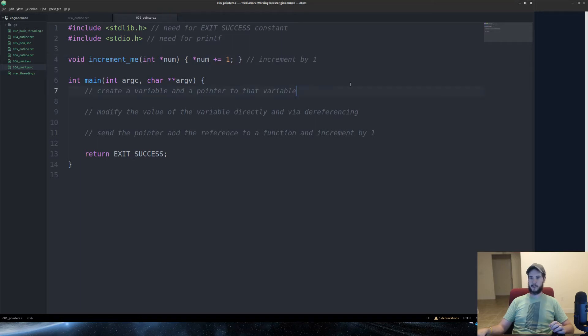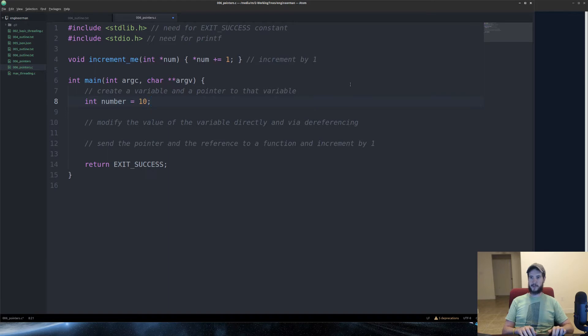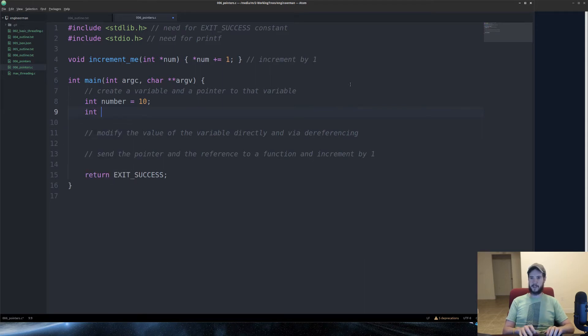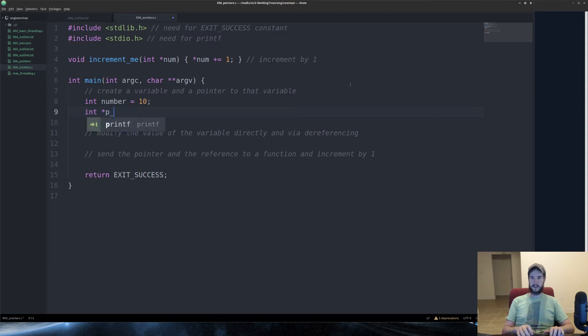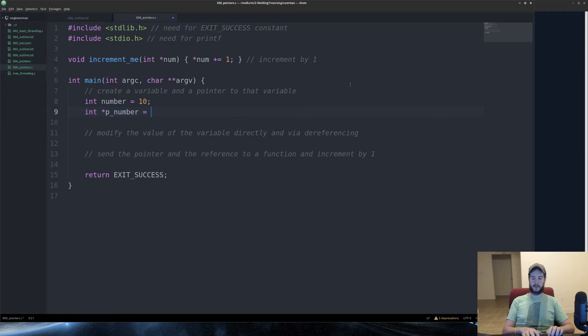First, what we're going to do is create a variable and create a pointer to that variable. So, to create the variable, very easy. Specify the type, specify the name, specify the value. Done. We have a number variable which holds the value of 10. Next, we'll create a pointer to that number. So we specify the type, we do an asterisk, which says this is a pointer. I'll say p_number for pointer number. And then here I have to give it the reference to number. So I use an ampersand and I do number.